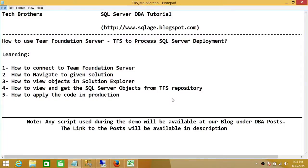Also known as TFS to process SQL Server deployment. In this demo we'll be learning how to connect to Team Foundation Server, how to navigate to a given solution, how to view objects in Solution Explorer, and how to view and get SQL Server objects from the TFS repository.